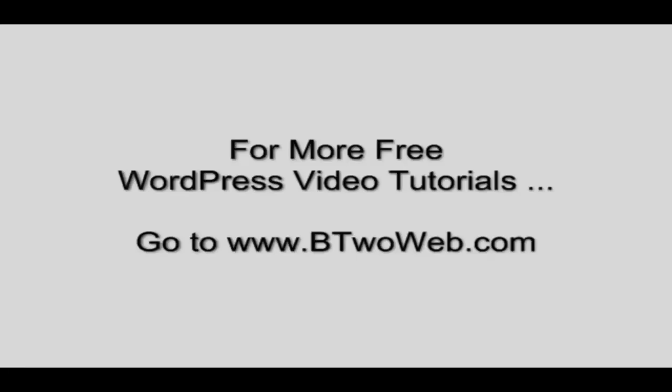For more WordPress video tutorials including full video courses on how to build many types of websites, go to b2web.com.